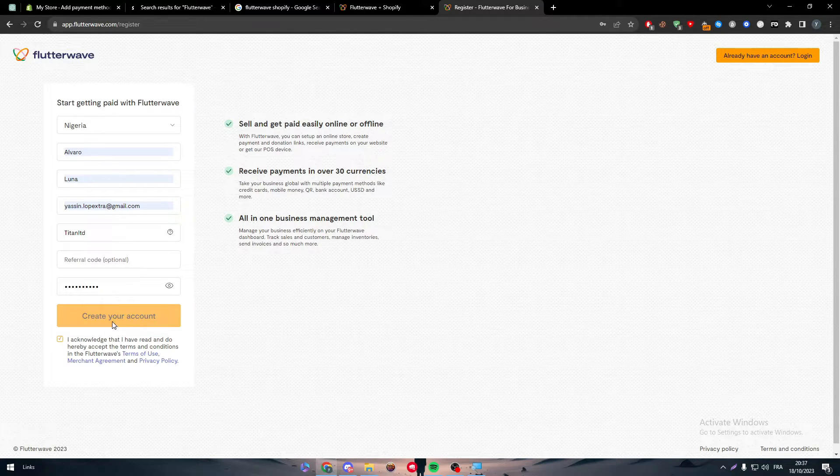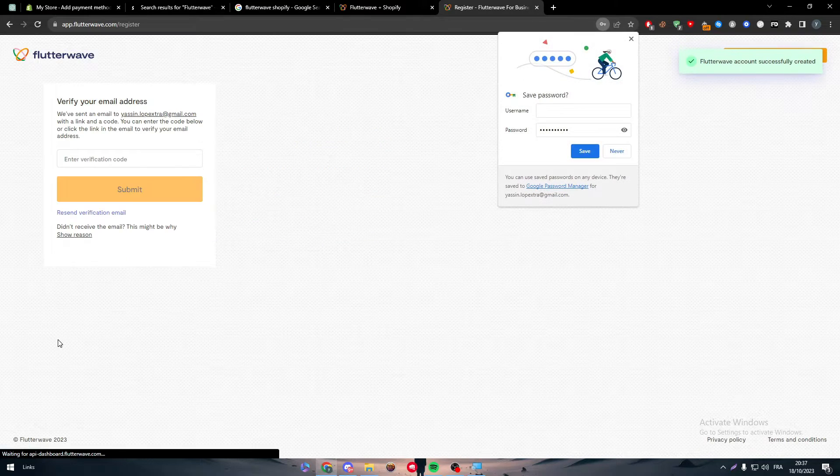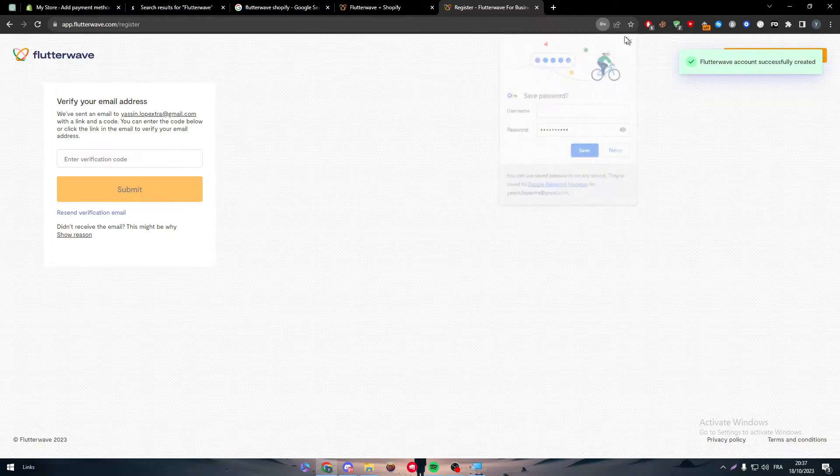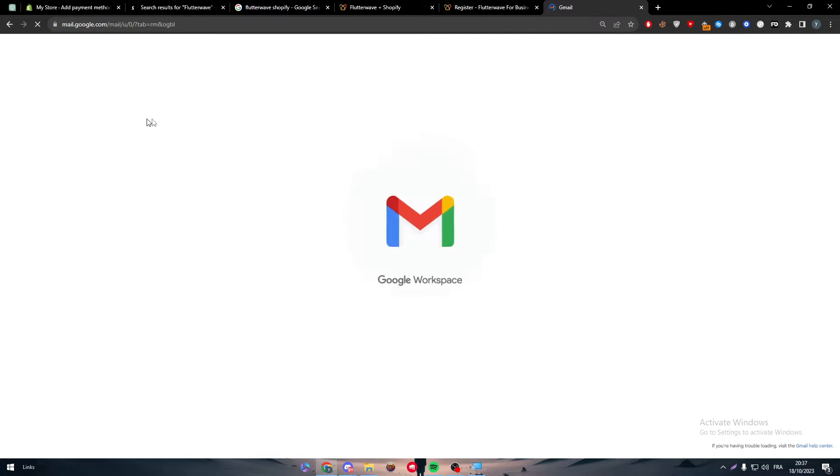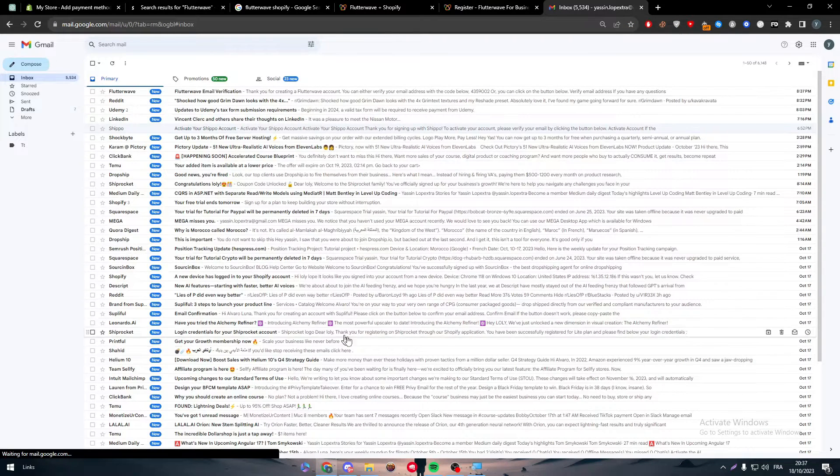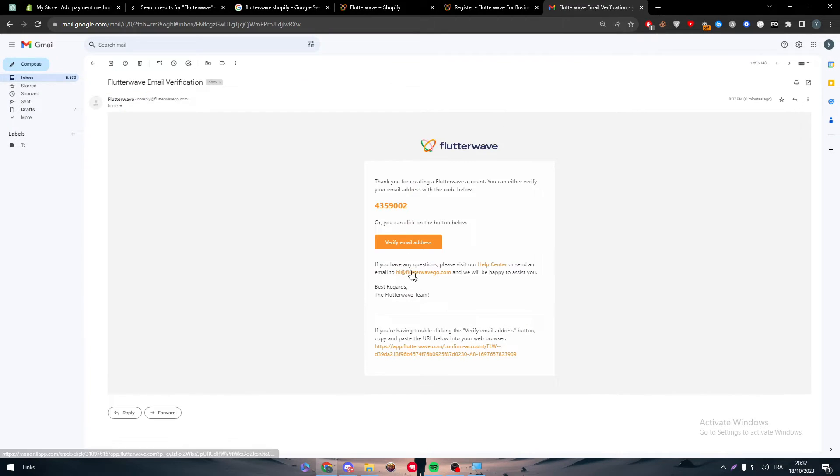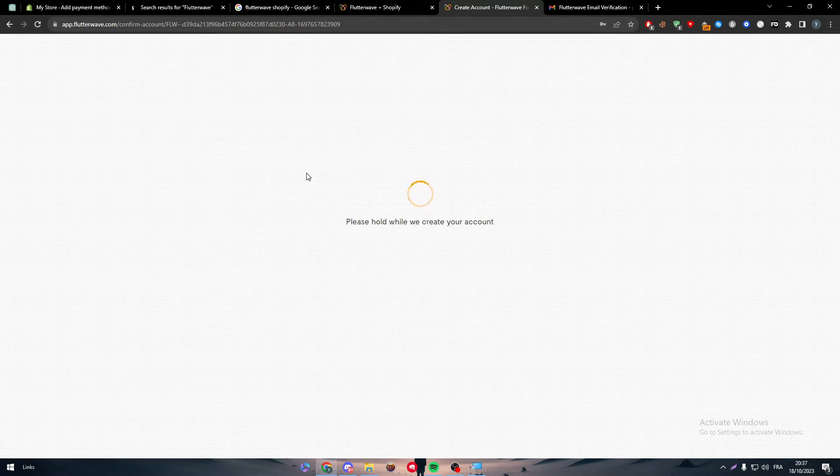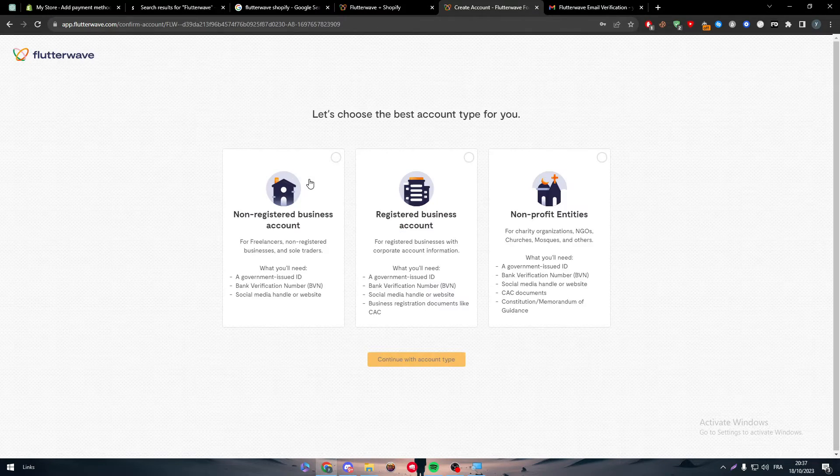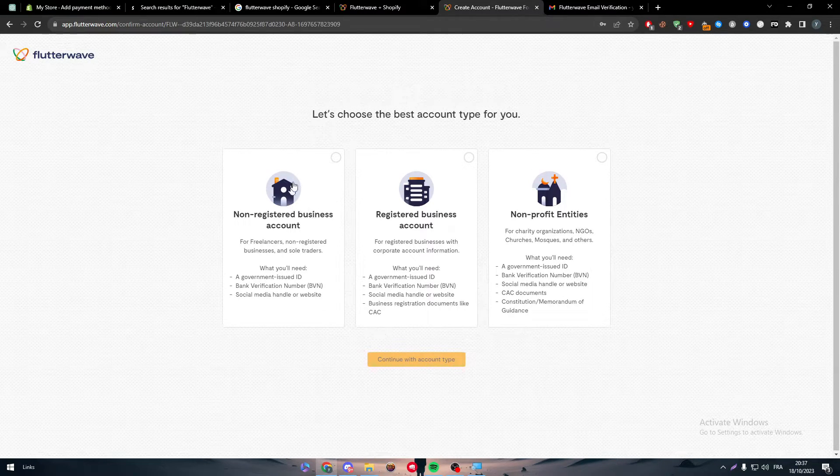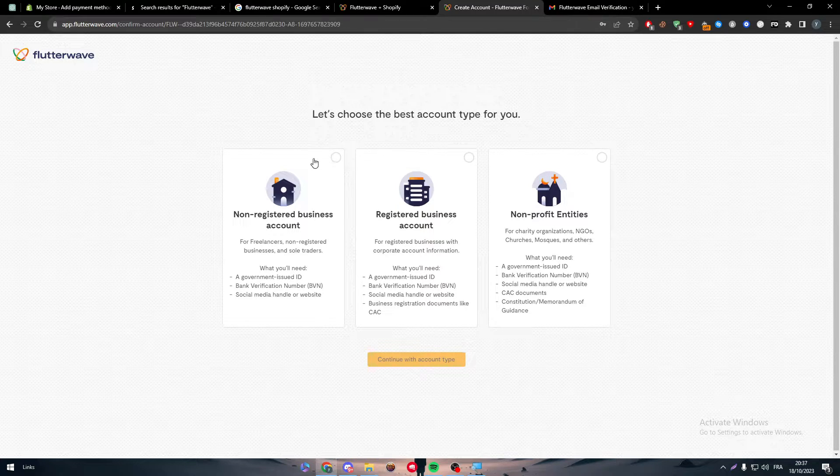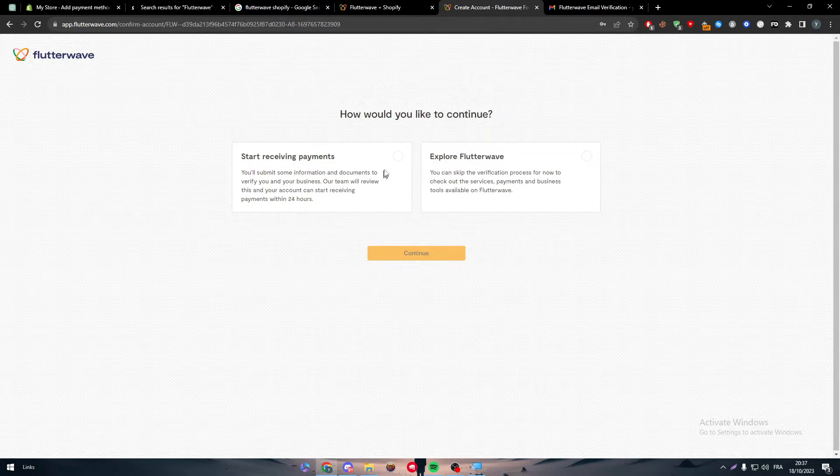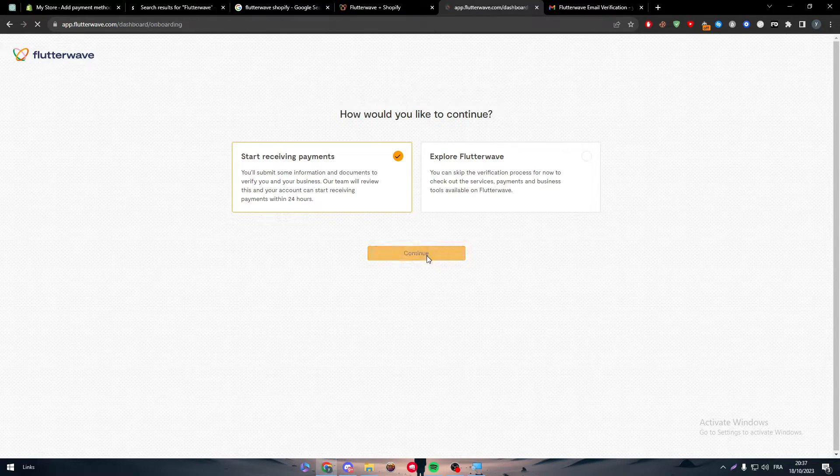Maybe they'll ask for a phone number. If they ask for a phone number, it's very easy to get a fake phone number online. We just have to verify our email address by going to our email and copying the code. Let's copy and paste it here.